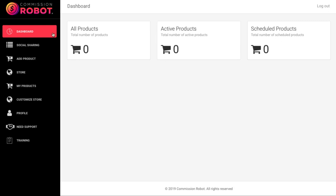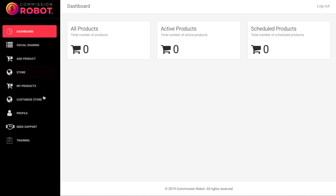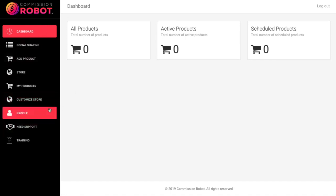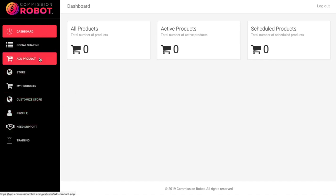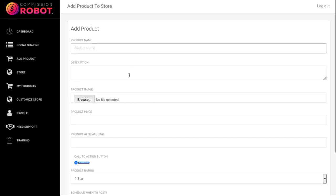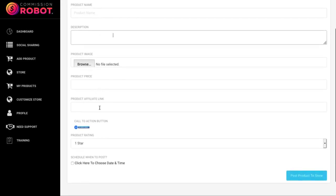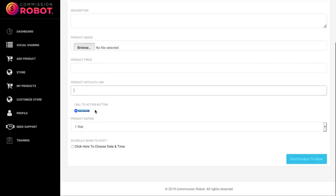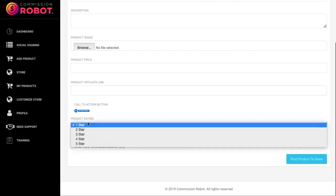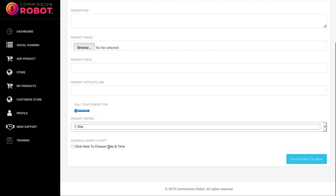And then you have this menu bar on the left-hand side, which lets you customize the store. So you can add in a product. You can add in the product name, the product description, a product image, product price, the affiliate link, the call-to-action button, give the product a rating. You can even schedule when you want the product to be posted.